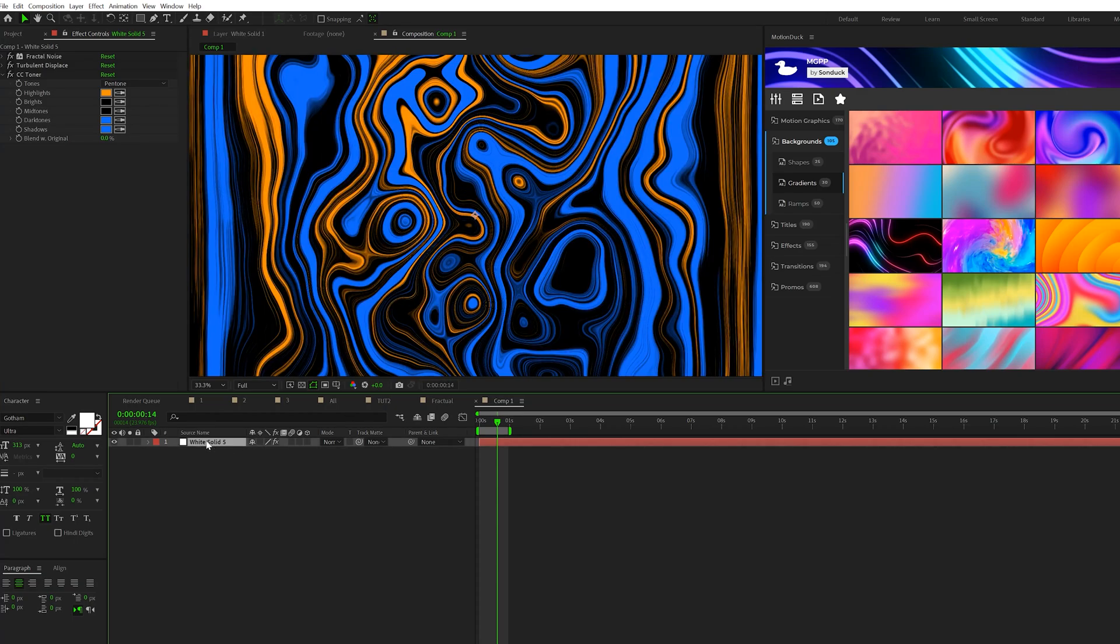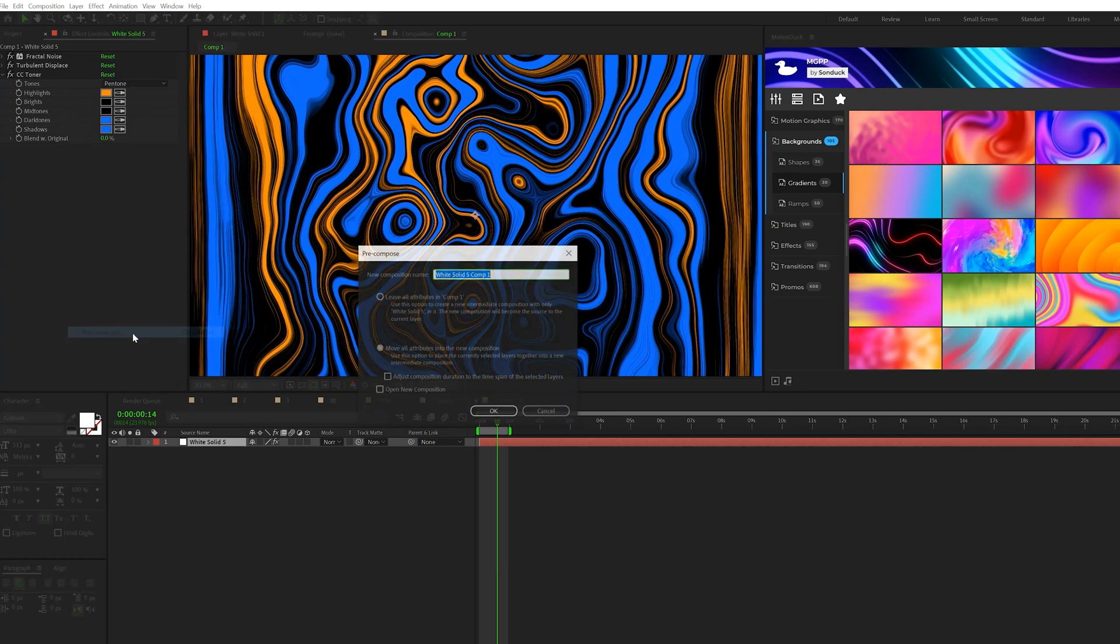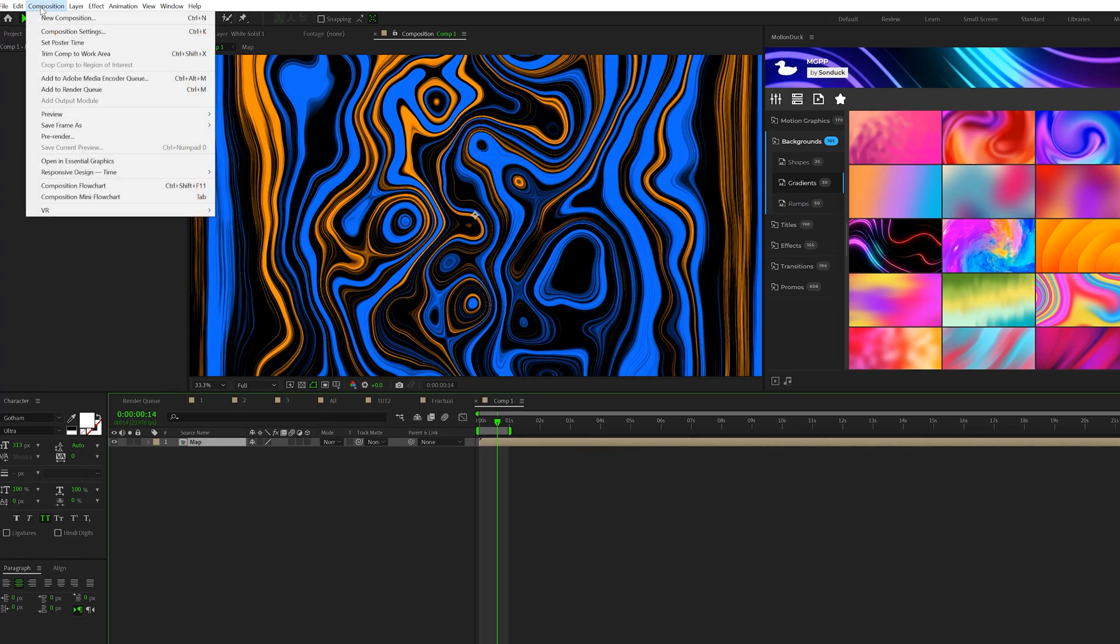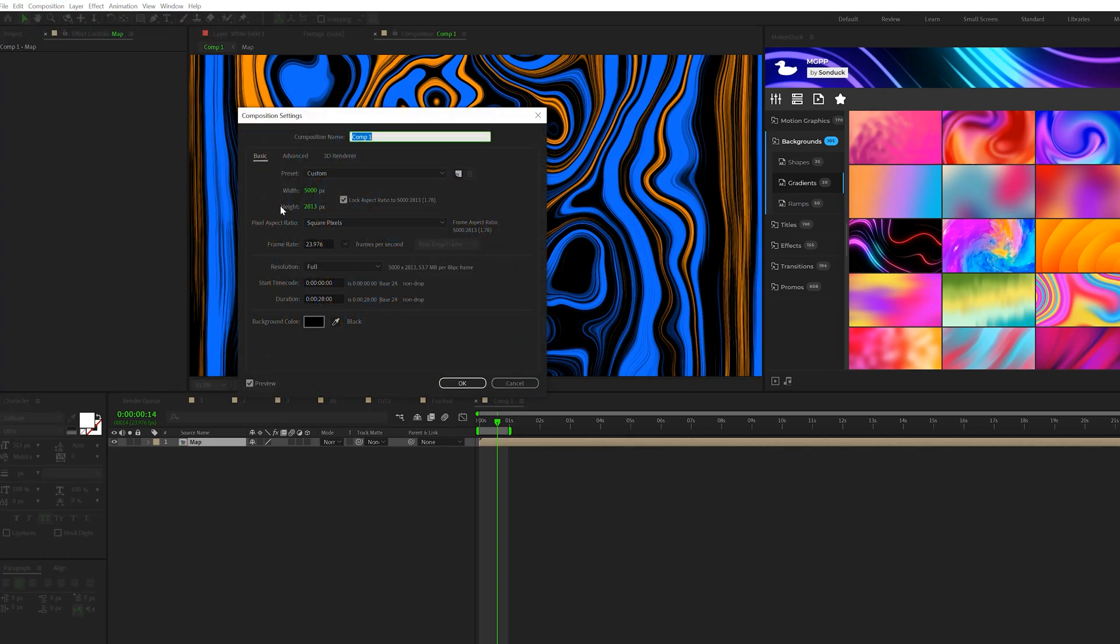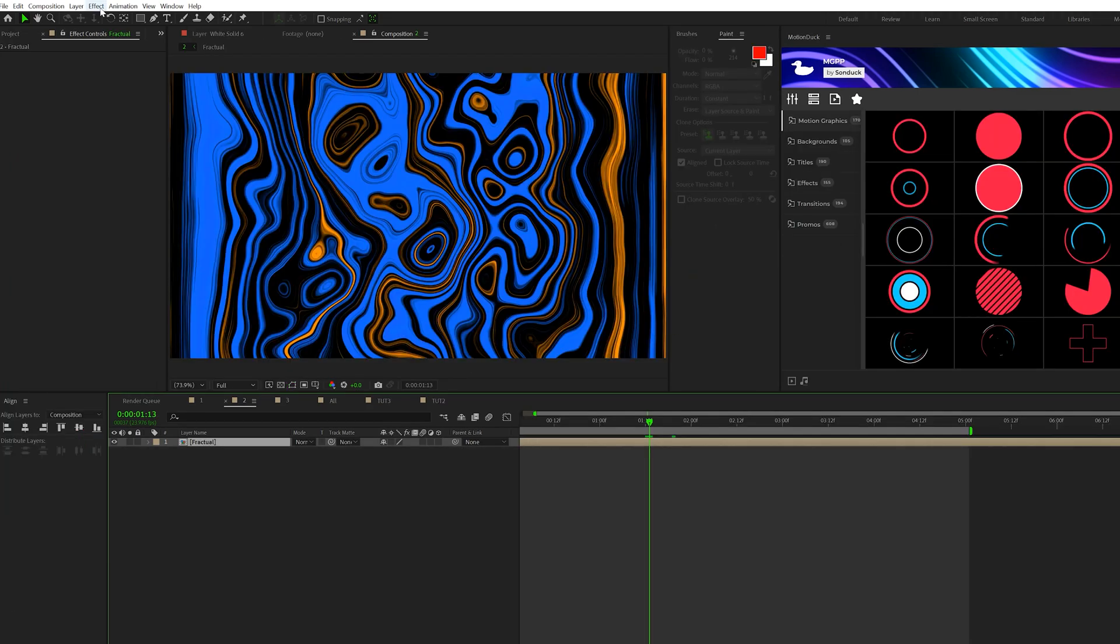So now what I want to do is pre-compose this layer. Go to Layer, Pre-Compose. We'll call it Map, Move All Attributes, and click OK. Then we'll come here to Composition, Composition Settings, and we'll set this back down to 1920 by 1080, or whatever resolution that you really want to work in, click OK. Then we'll hit S on keyboard for scale. Scale this baby down.